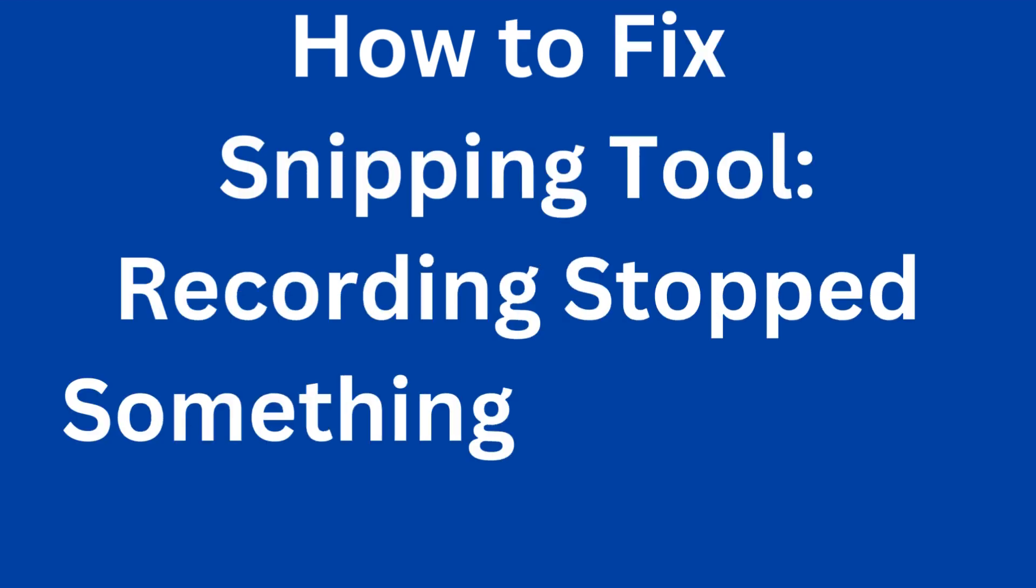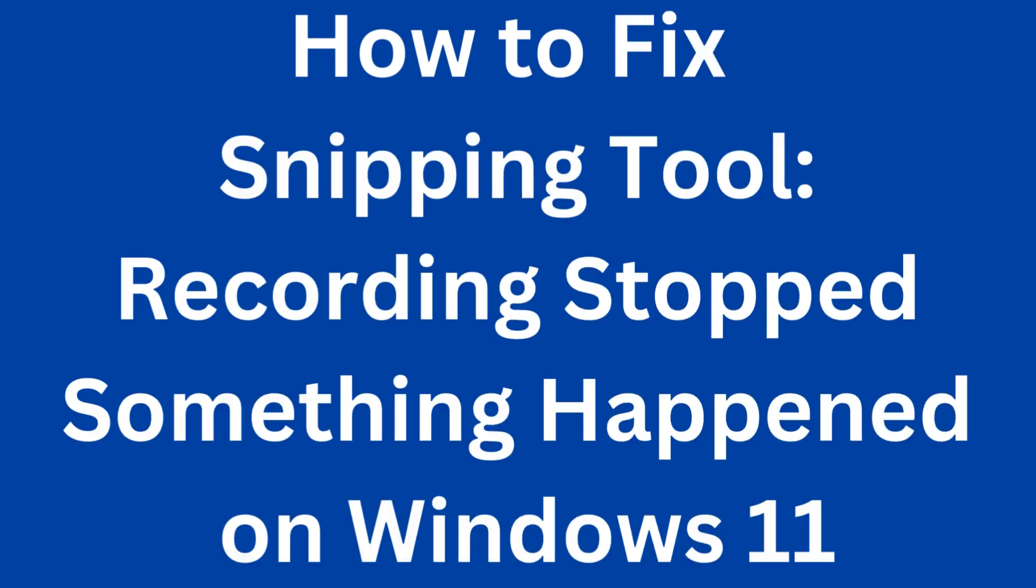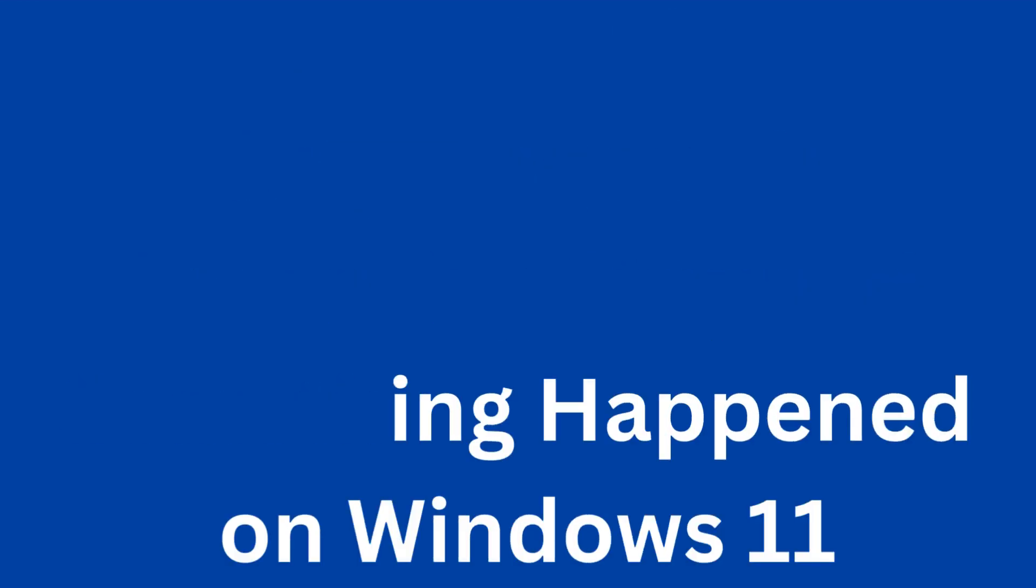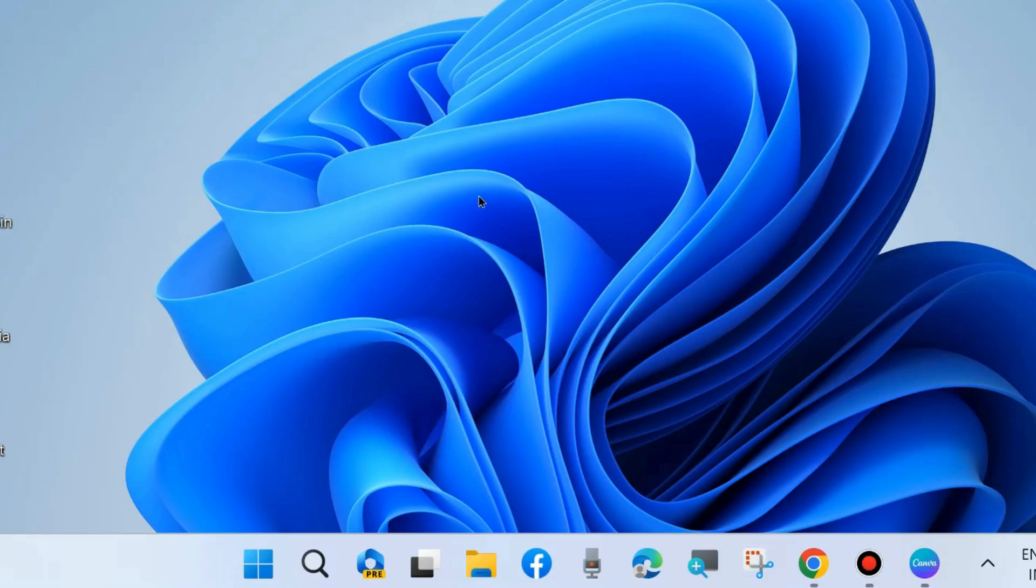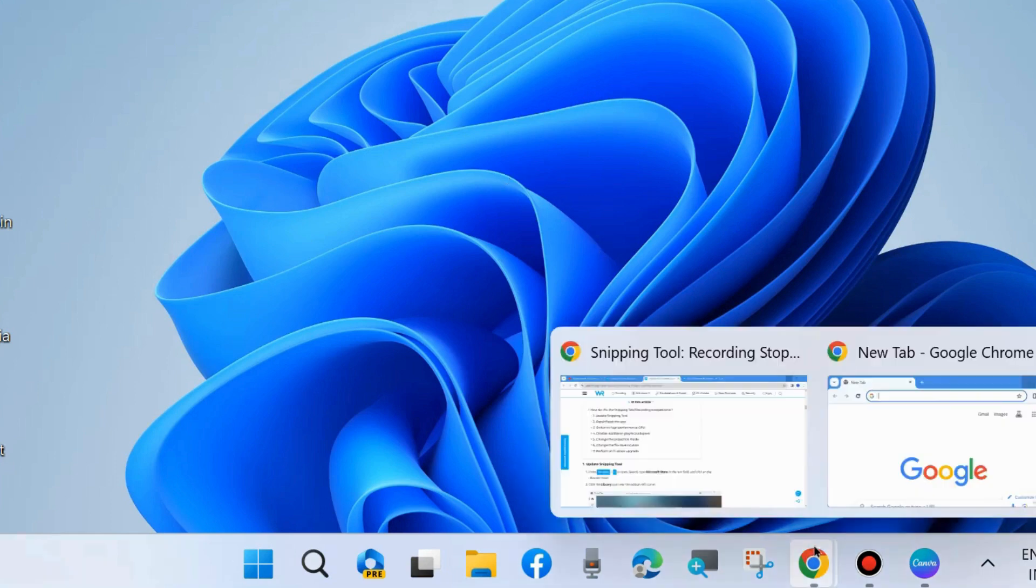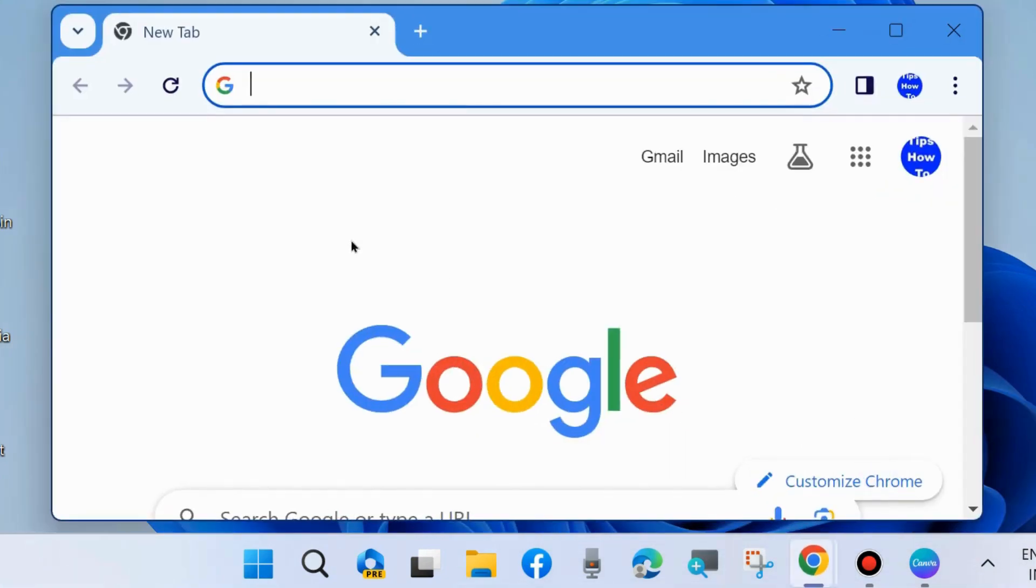Hello guys, how to fix if a snipping tool not working and recording stops something happened error on Windows 11 and Windows 10. To fix this, the first workaround is update a snipping tool.